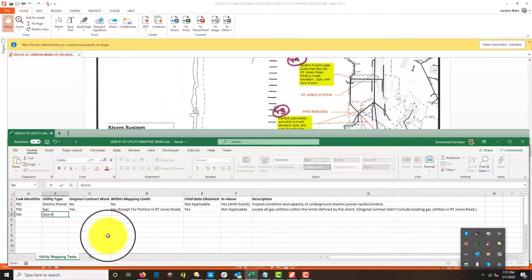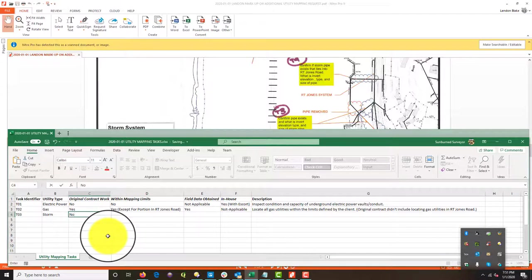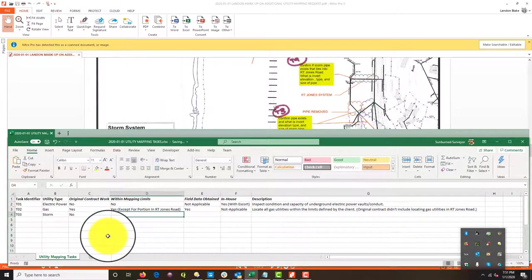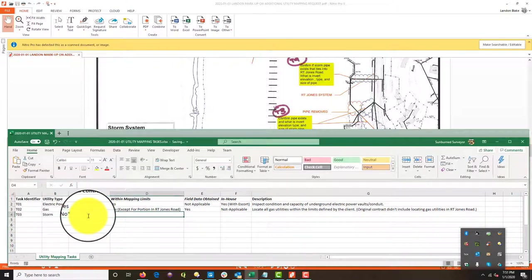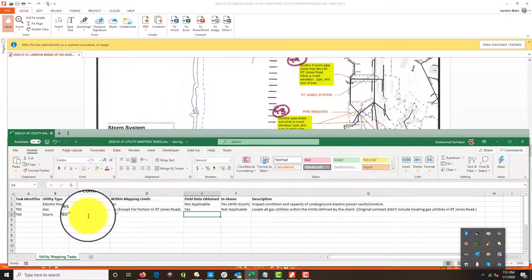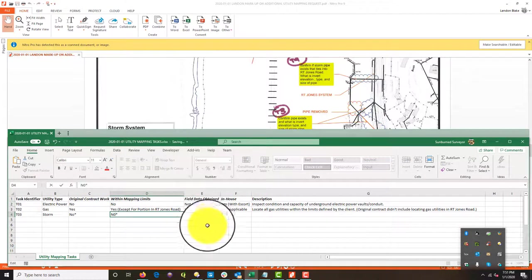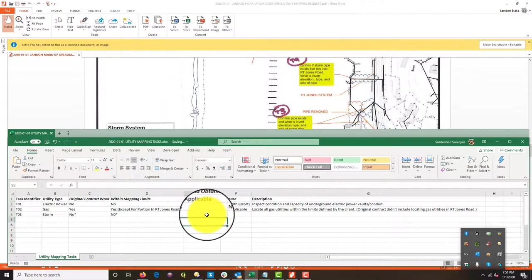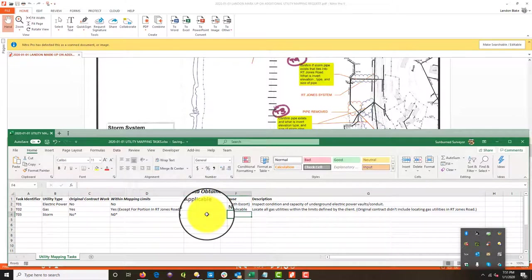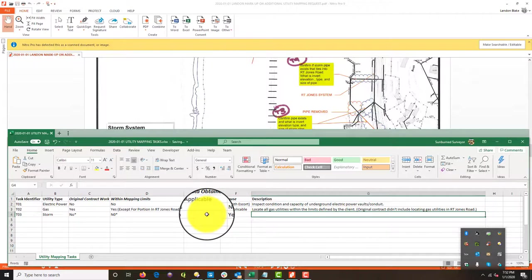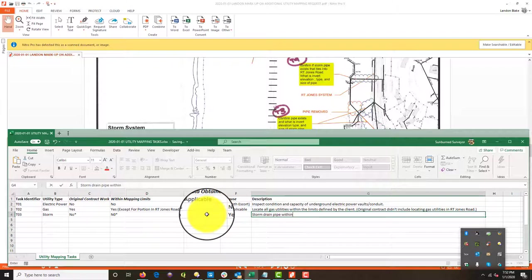So we're going to say storm. I'm going to say no, that is not original contract work. And I'm going to put an asterisk there. So is it within the mapping limits? No, with an asterisk. It looks like I'm saying no, problem now, no. Field data obtained. No. Can we do this in house? Yes, we can.